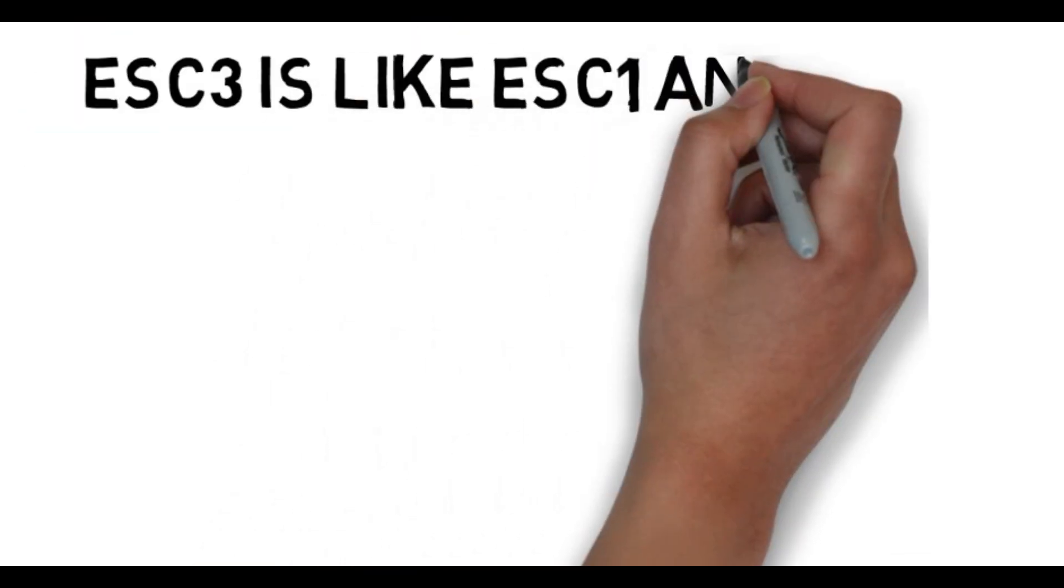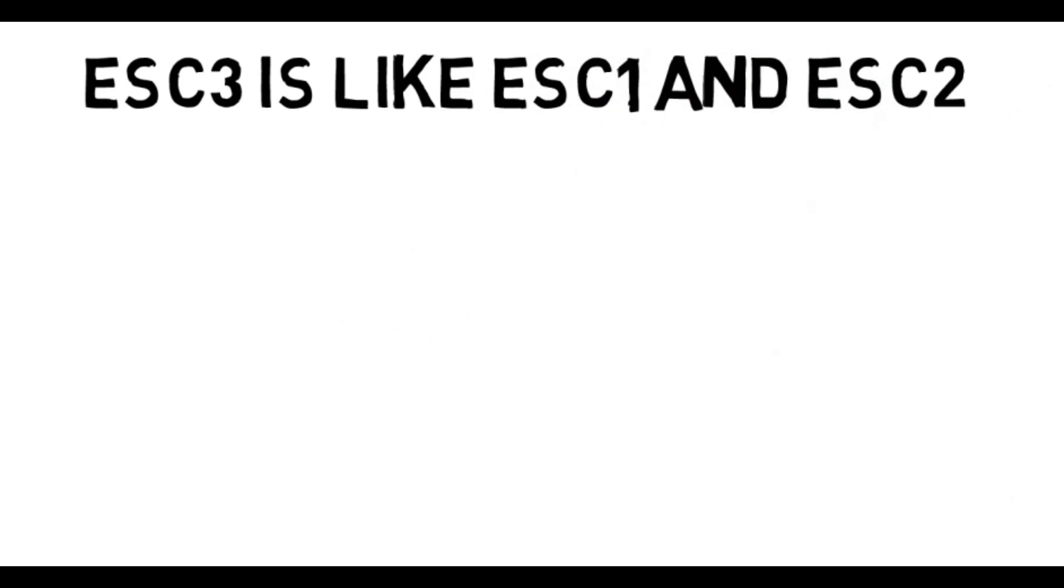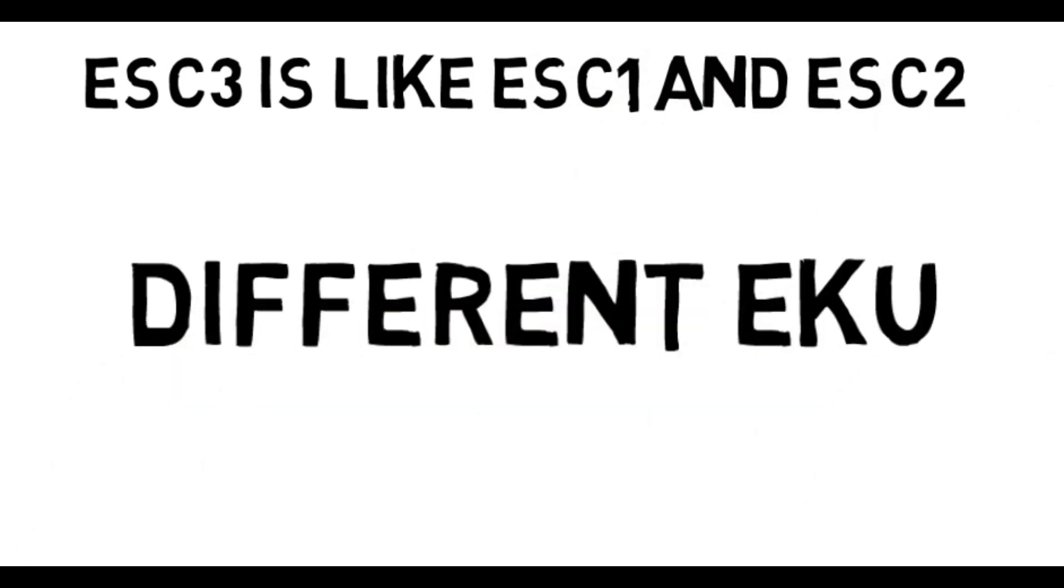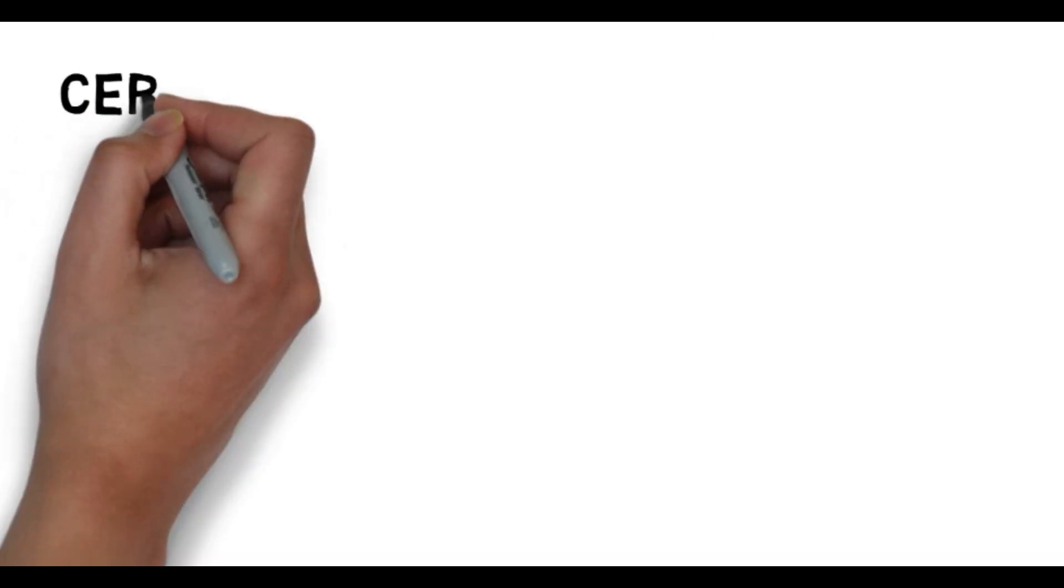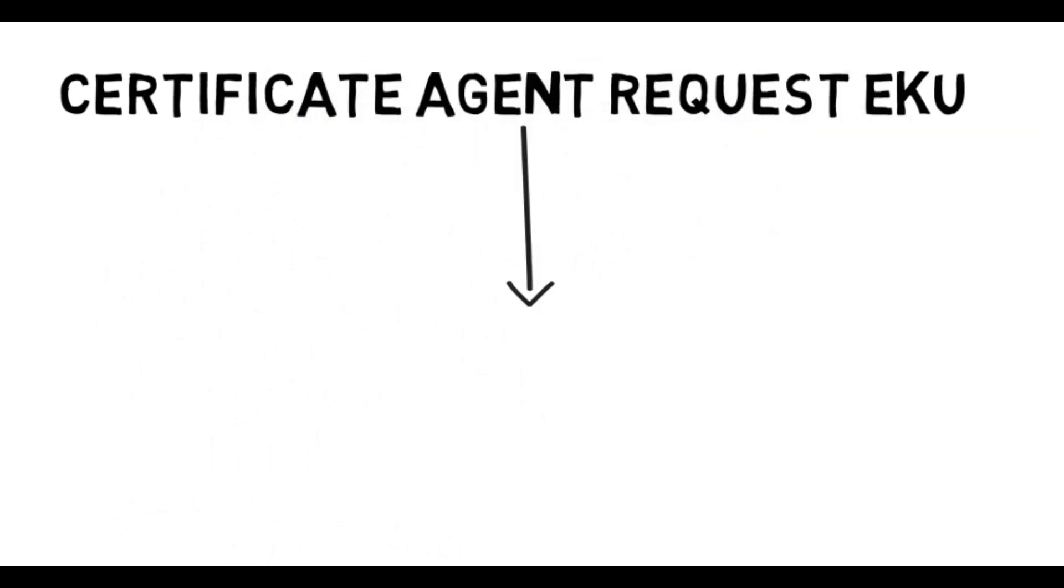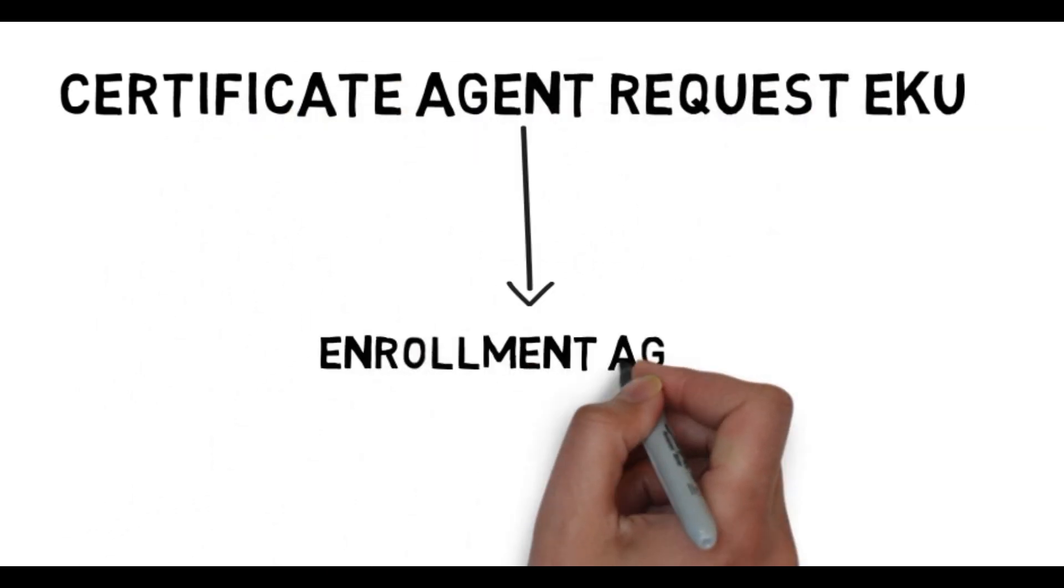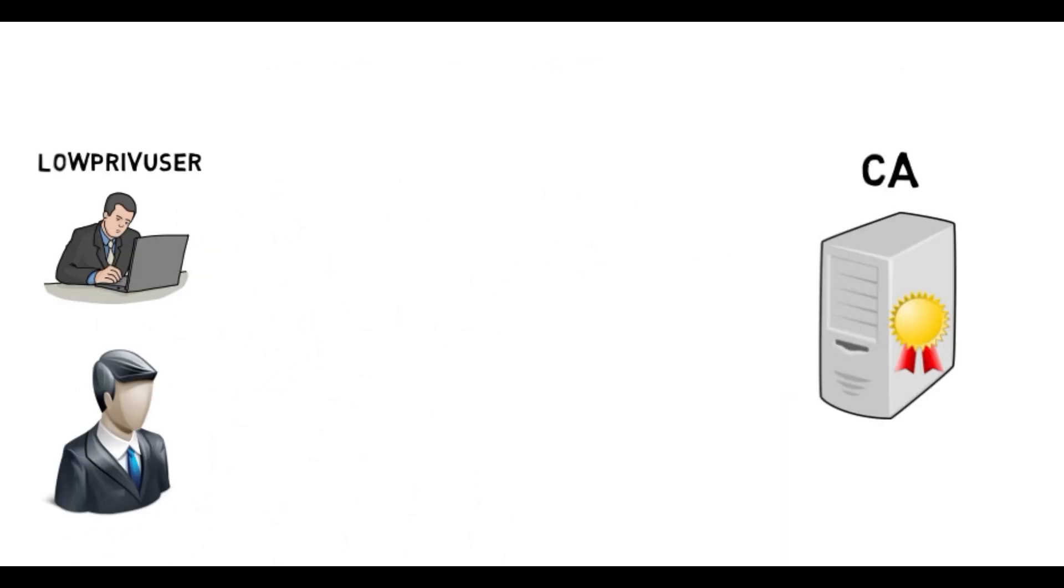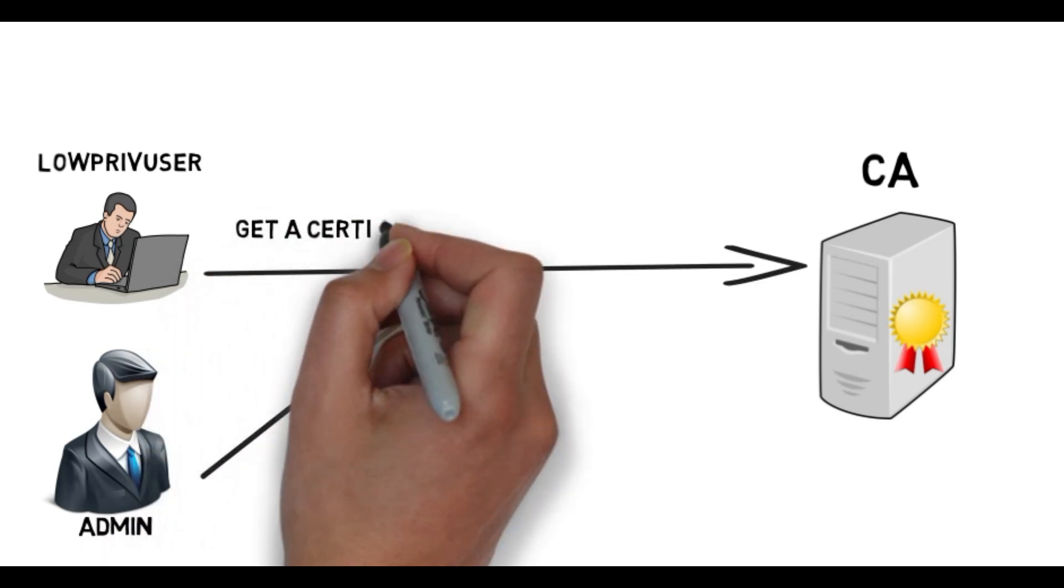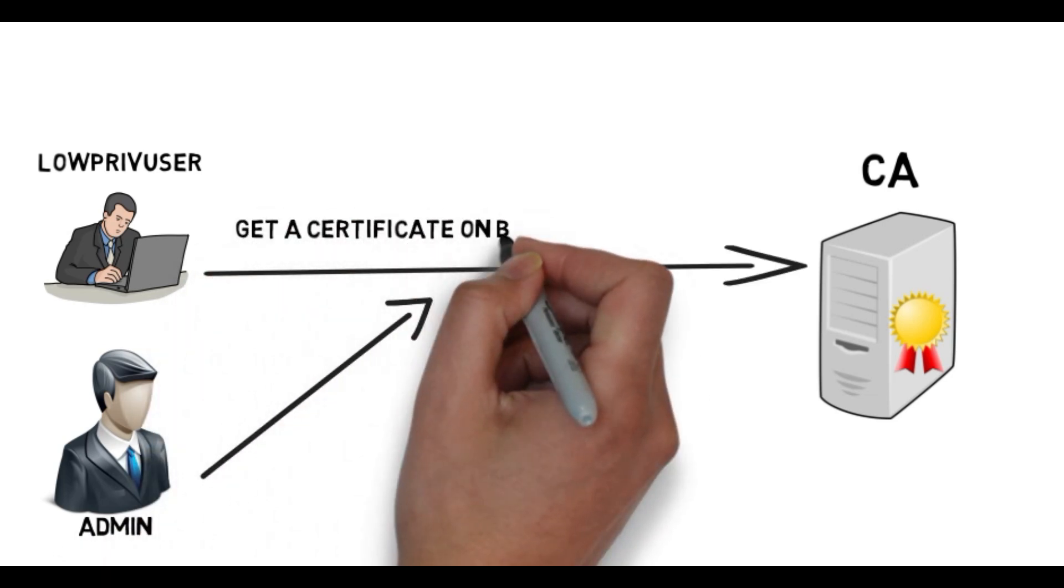SC3 is kind of the same as SC1 and SC2, but we have a different EQ. The certificate request agent EQ, known as enrollment agent, allows an entity or user to enroll for a certificate on behalf of another user.